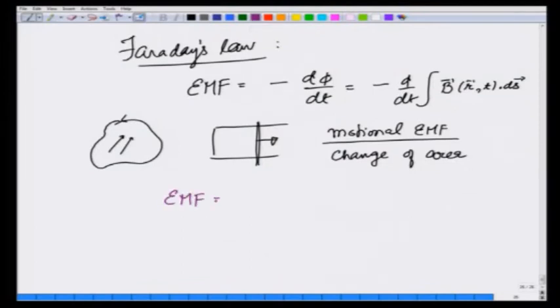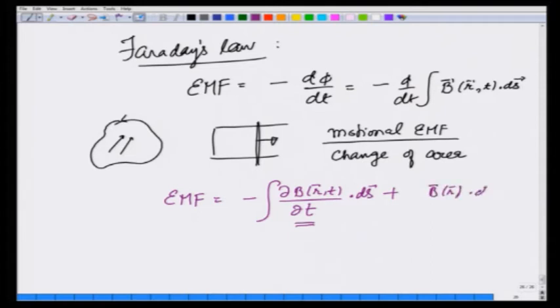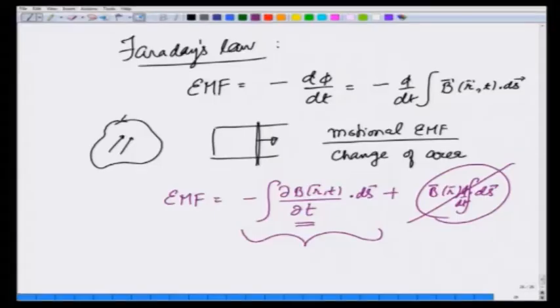EMF could have two terms: minus, if B is changing with time, partial dB/dt — I am putting a partial derivative here because at a given r only t is changing — dotted with dS; plus I could have B fixed with no dependence on t dotted with dS, and this area could be changing with time. We have seen that effect; now we want to focus on the first term, because this gives you the relationship between a field generated due to change in magnetic field — the electric field generated due to change in magnetic field.